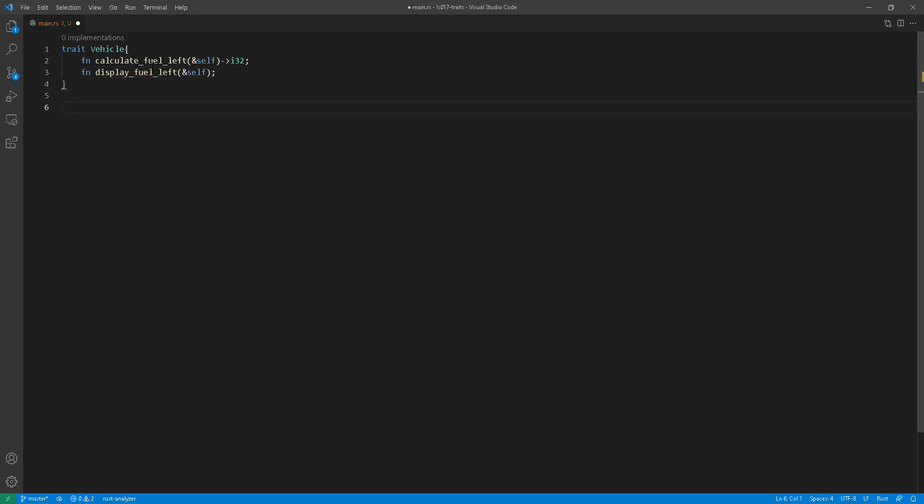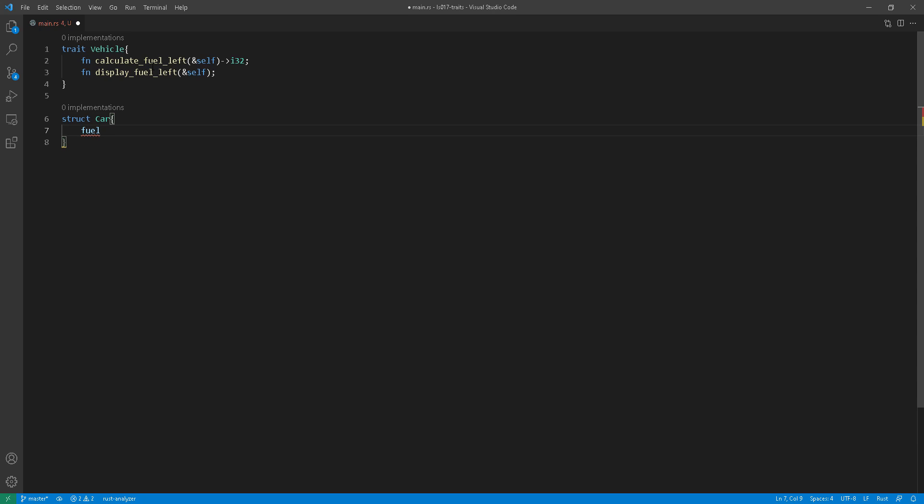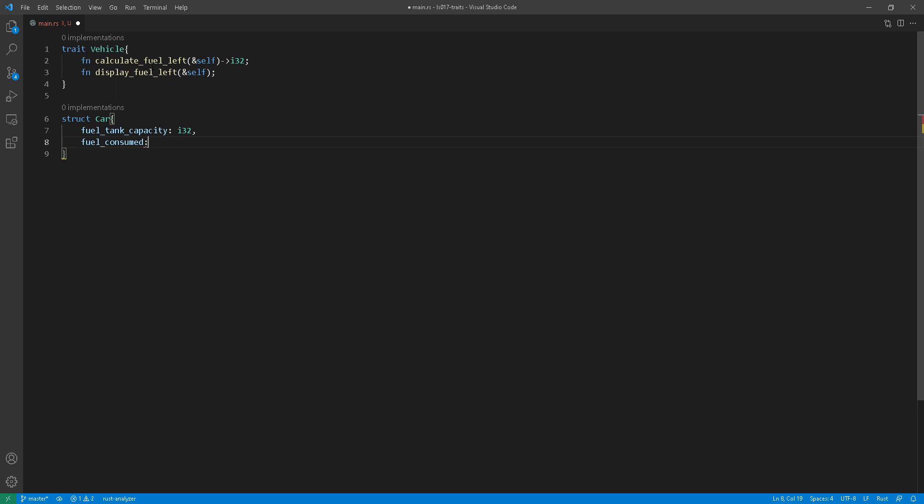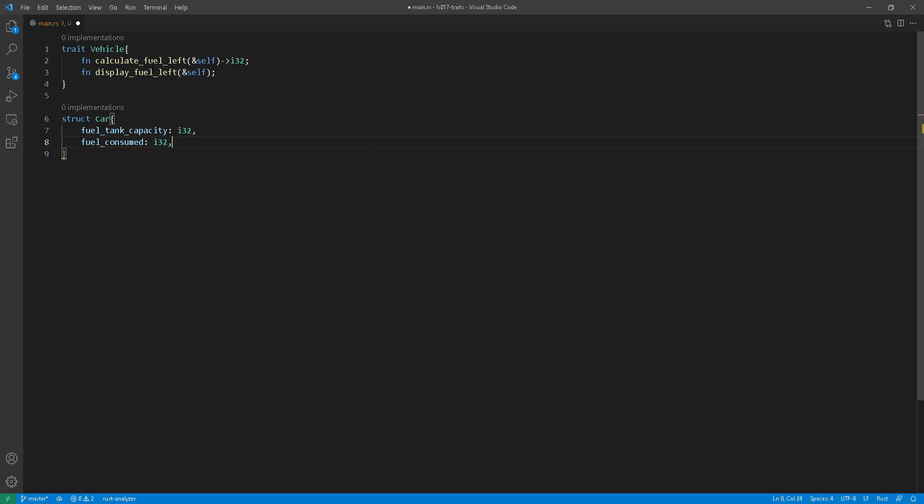Now, moving on, I'm creating a car struct and it will have two fields, which is fuel tank capacity and fuel consumed. And for the simplicity of this exercise, I'm keeping everything as an i32 there.